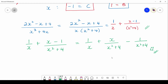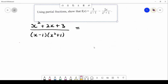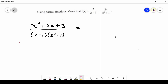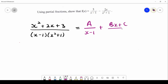We have the function f on screen — this is a simpler split. We get a over (x minus 1) and (bx plus c) over (x squared plus 1). Our first factor is linear and non-repeated, and our second factor is non-linear and also non-repeated, hence the numerator form and only one split taking place there. You guys should be getting the hang of it now — the next step is to multiply across.